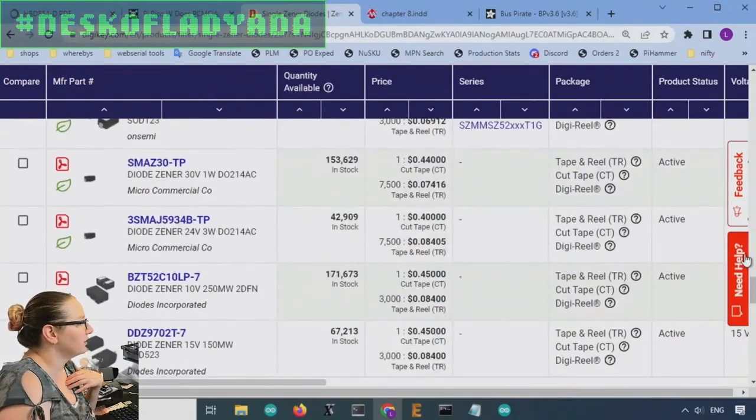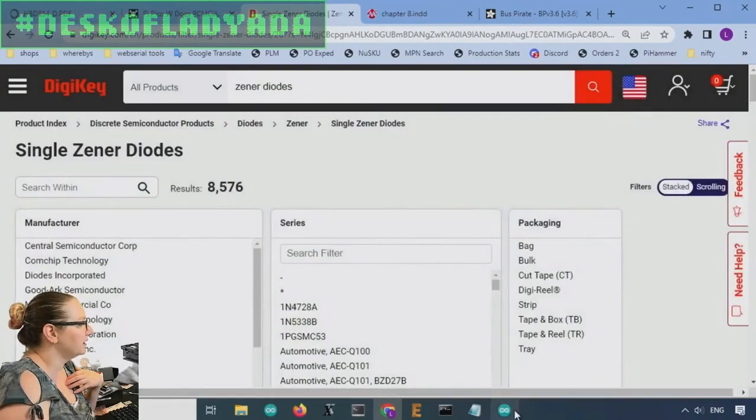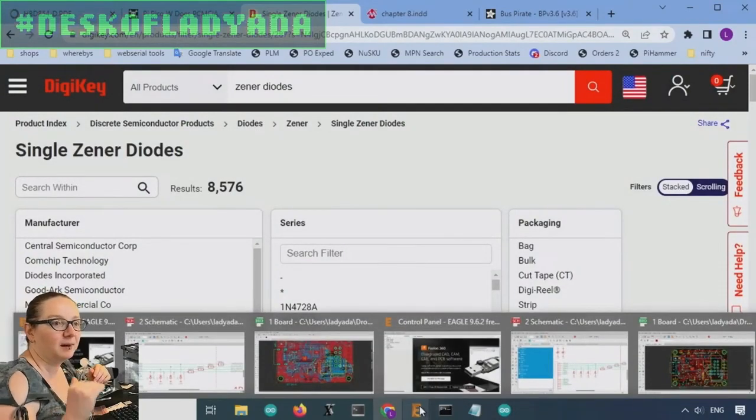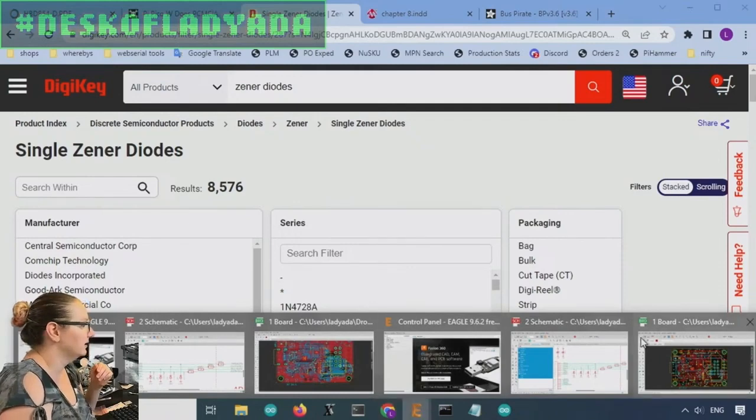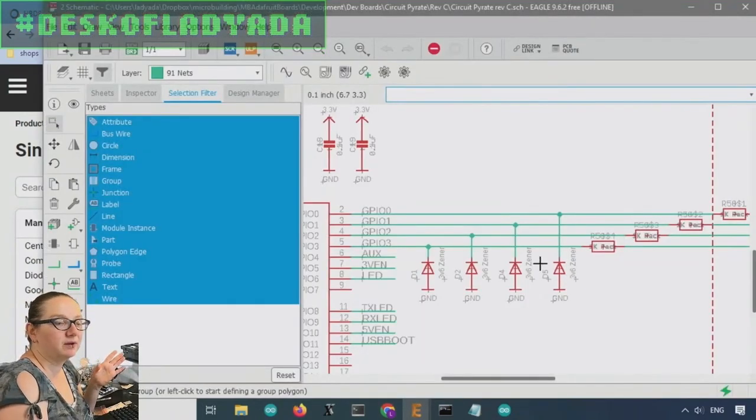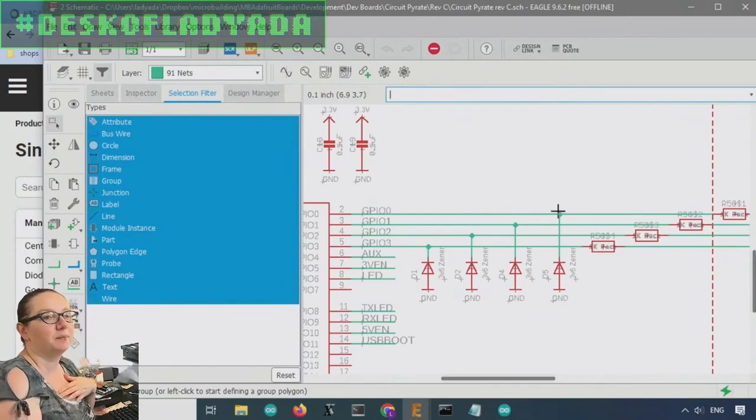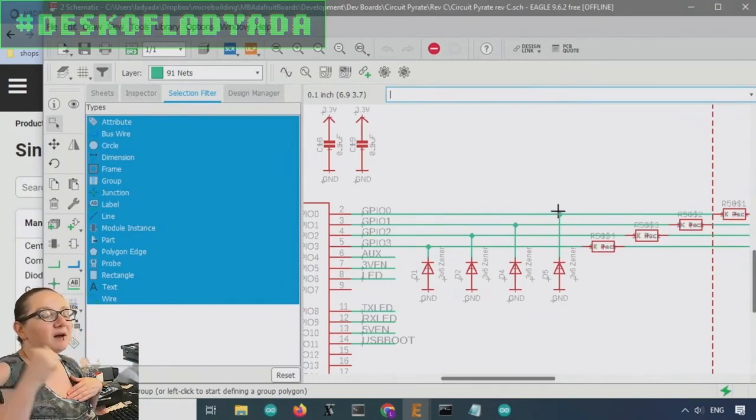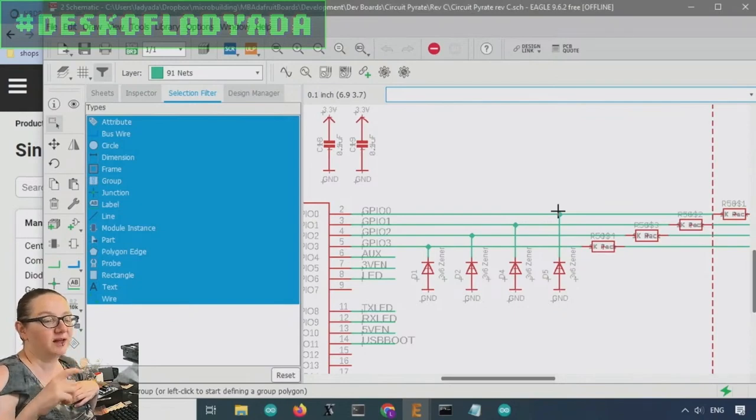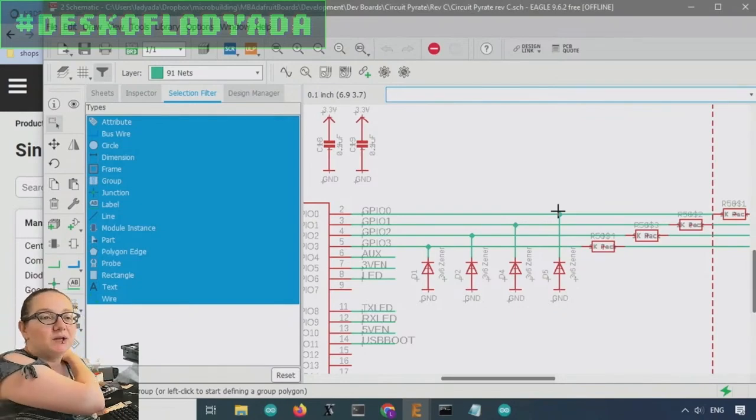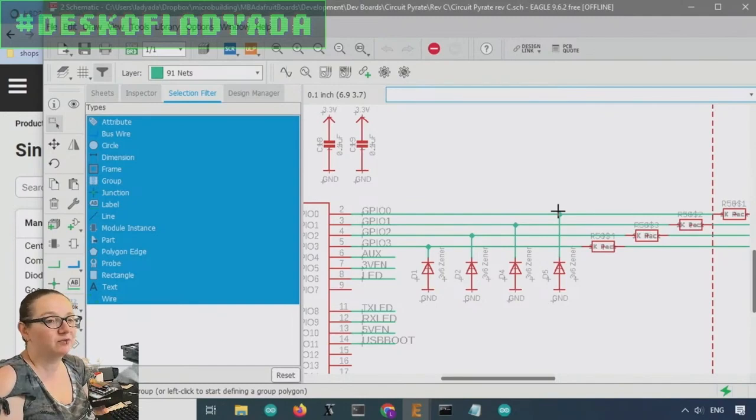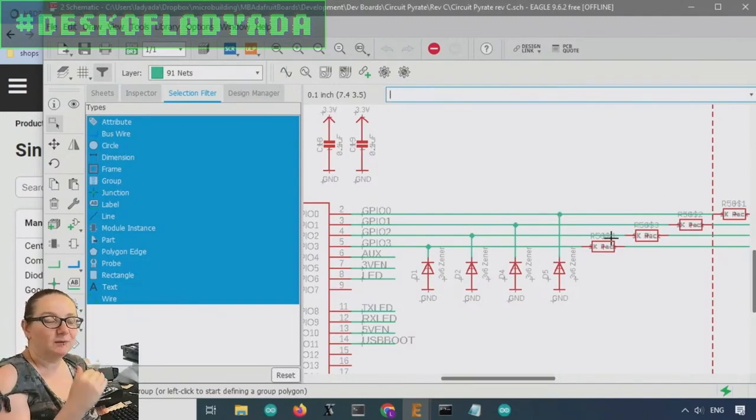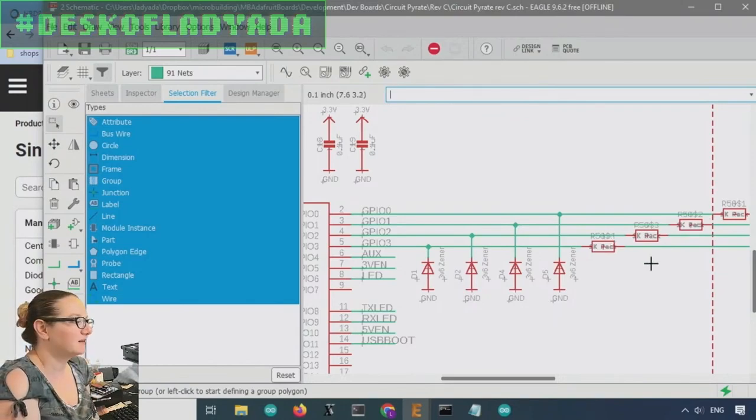But for what I often am using Zener's for, which is clamping a signal down from, say, 5 volts down to 3.3 volts, I like to use a 3.6 volt Zener. Now you might be wondering, why aren't you using a 3.3 volt? Because oftentimes I'm not biasing with a full 5 milliamps and most of them are rated, that voltage that they're rated at, the nominal voltage, you only get when you're putting a significant amount of current through. But if I'm connecting this up to some other digital signal, I'm not usually getting a full 5 milliamps.